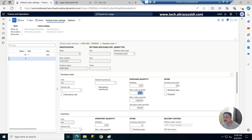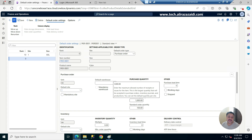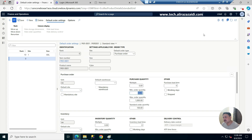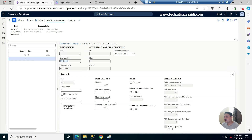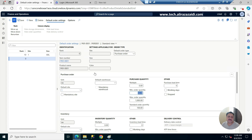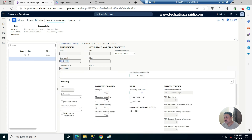We have three options: purchase order, inventory, and sales order. Purchase order is related to the default purchase order or planned purchase order, where we can set minimum order quantity, maximum order quantity, and standard quantity. Inventory is related to planned transfer orders or inventory-related transactions, where we can also define minimum, maximum, and standard quantities.